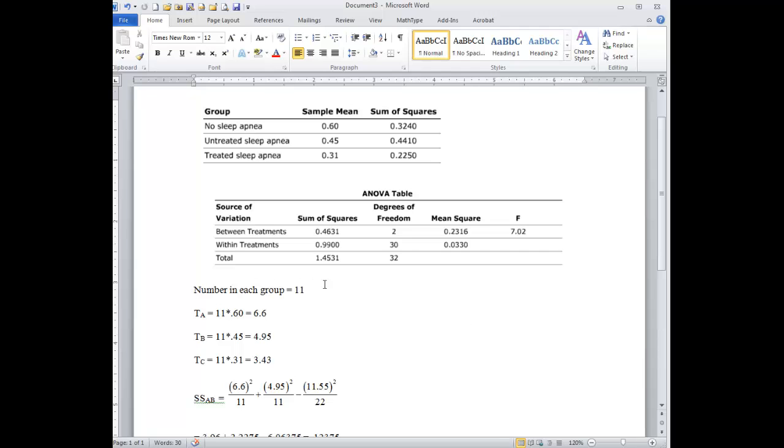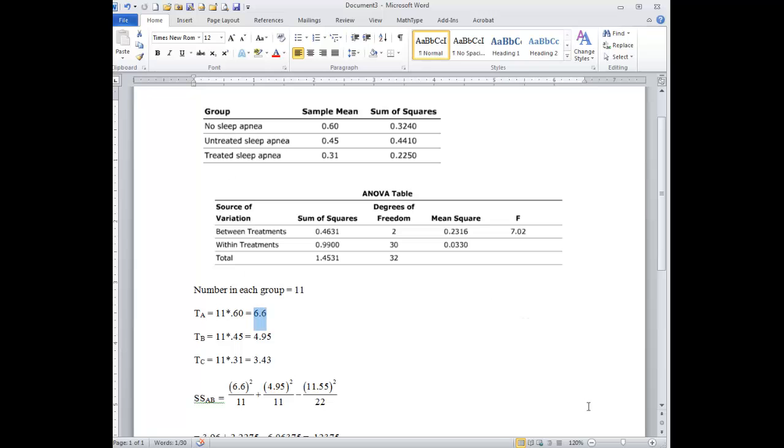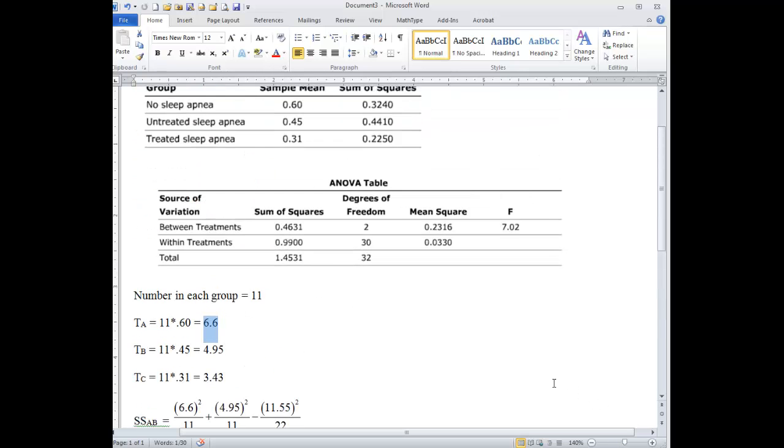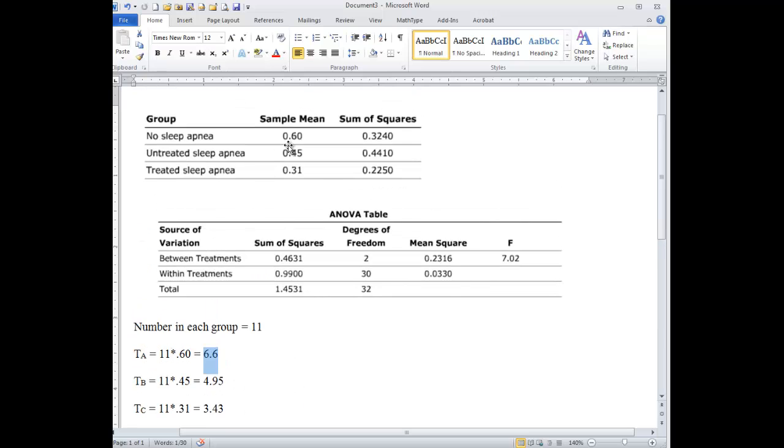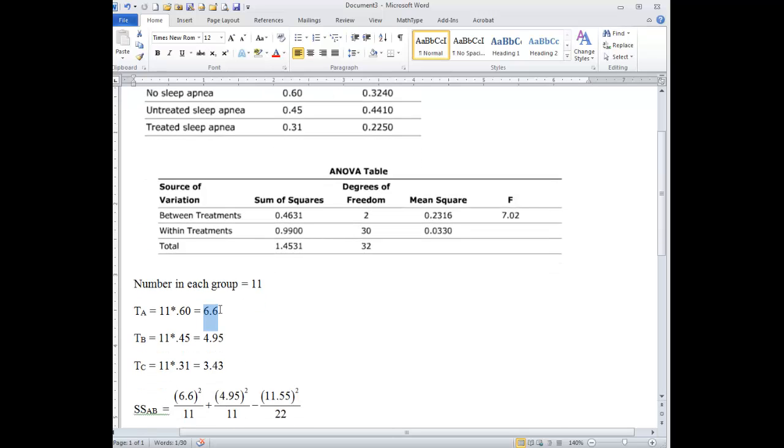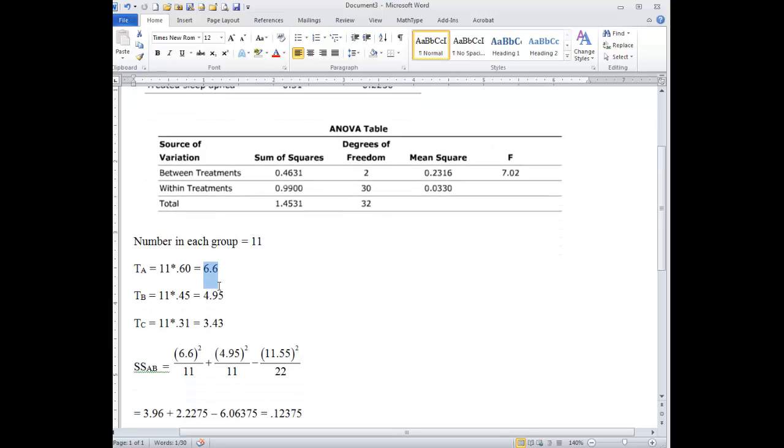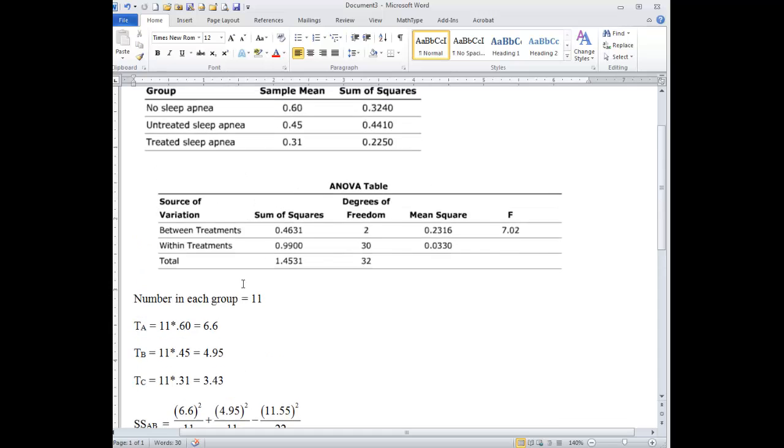First of all, we need to know that there's 11 in each group. And so if the sample mean is 0.6, that means the total, the sum of the scores for the group for no sleep apnea, was 11 times 0.6, or 6.6. That is, if we add up all the scores for no sleep apnea, that total is 6.6. When we add them all up and get 6.6, if we divide by 11, we get the sample mean of 0.6. So this is the missing piece of information that they want you to try to figure out in the apnea problem.